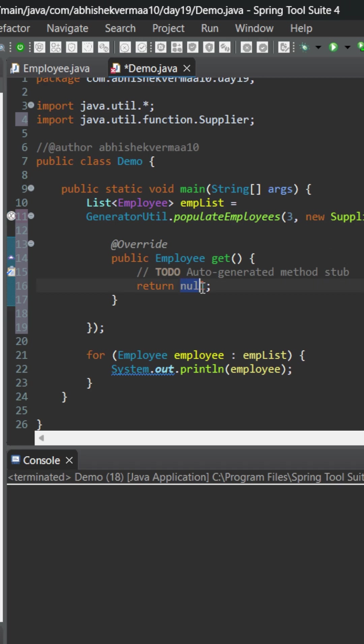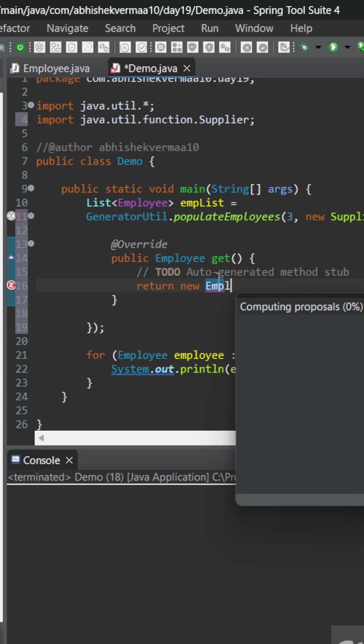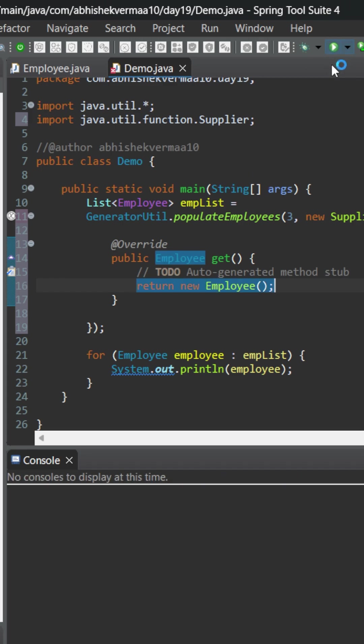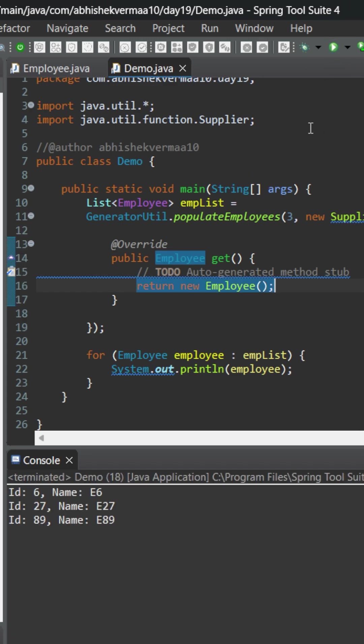Then from this method I just need to provide an object of employee. So that's simple, I will be saying here new employee and this is how it is going to look like. Let me add a semicolon. On executing, you see that this is working fine.